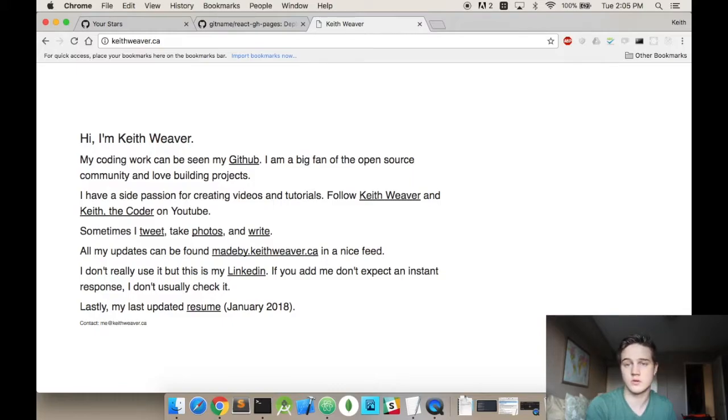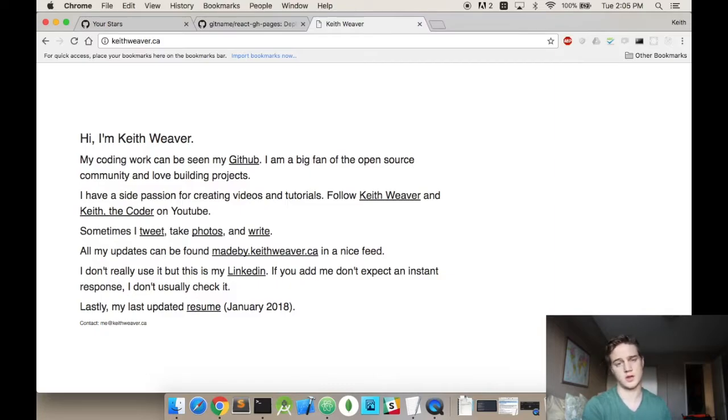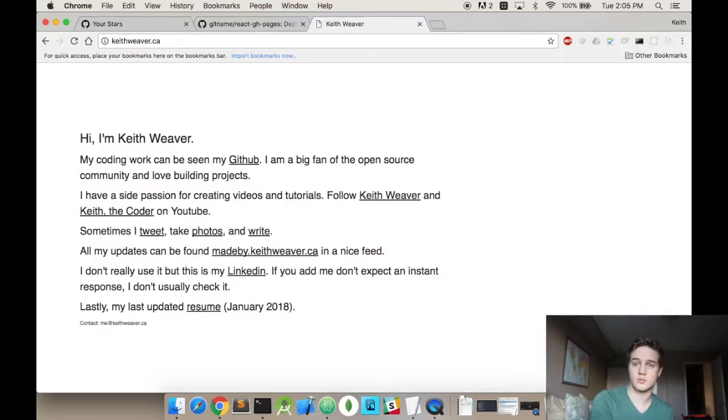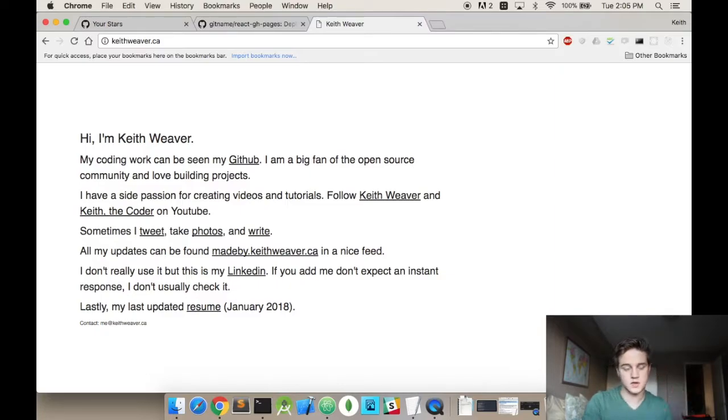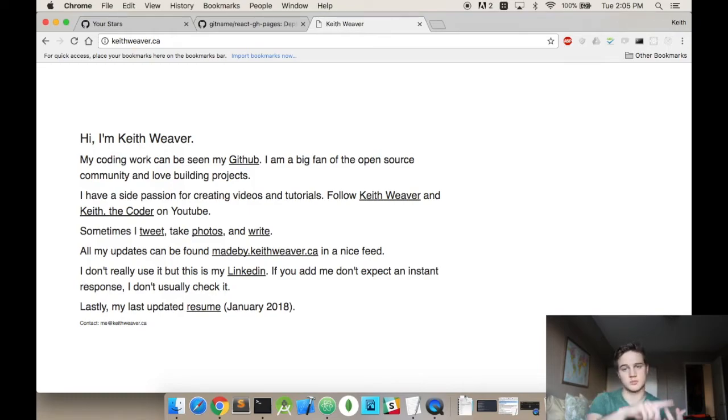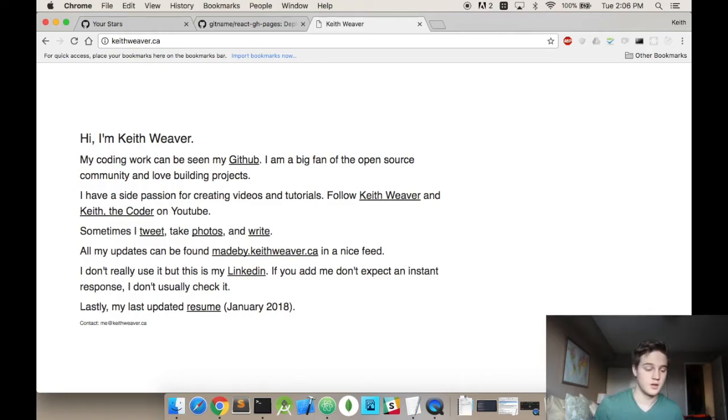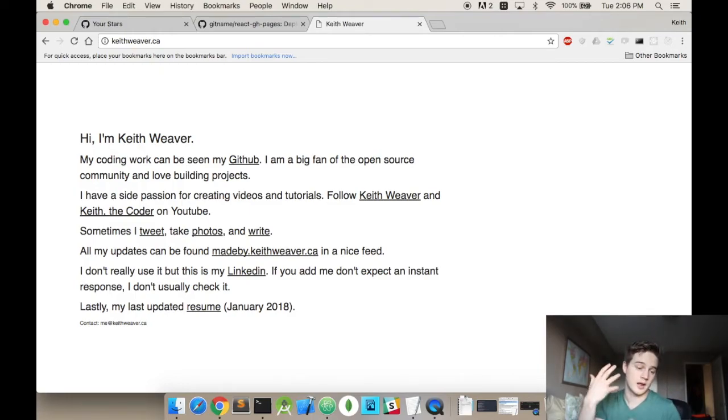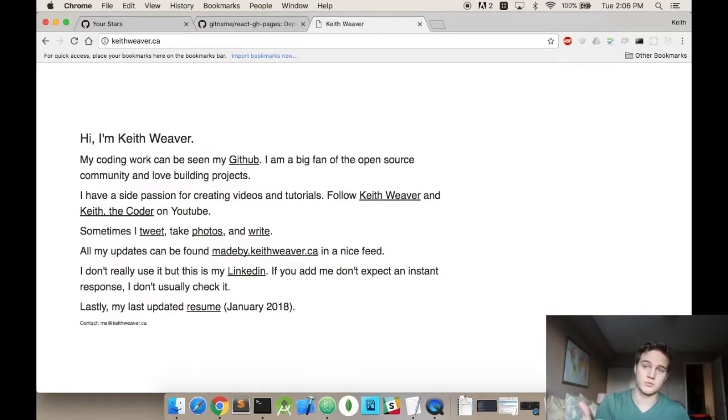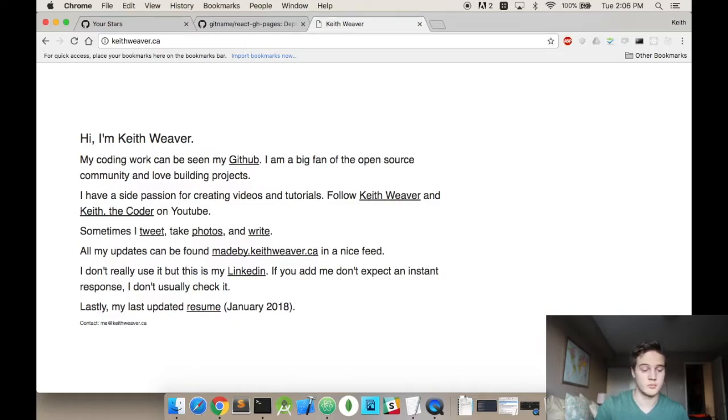Maybe you want to actually list out your previous work experience. Well, the best way to make that happen would be create a component for a work experience section and then you just pass in the props: job title, company, time, responsibilities. That would make the most sense with an actual component. So that's an example of using React with GitHub pages.